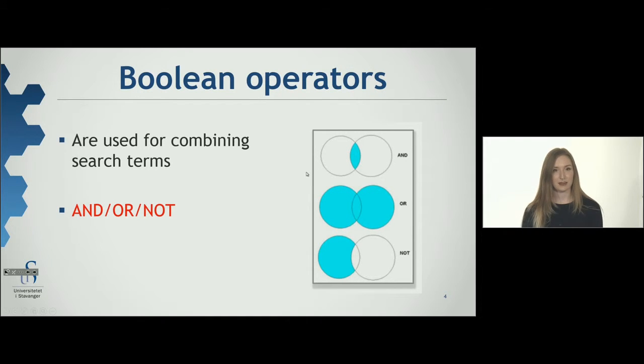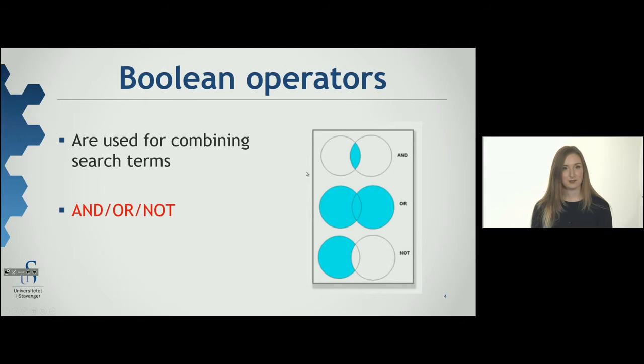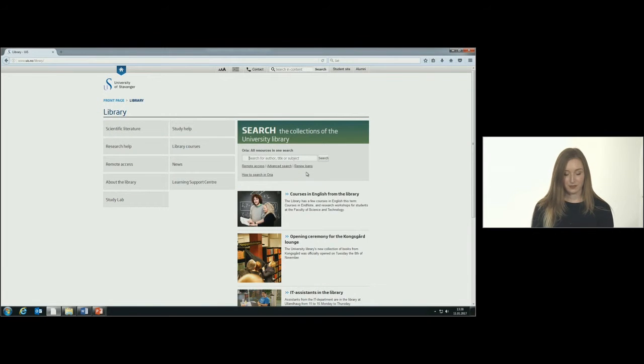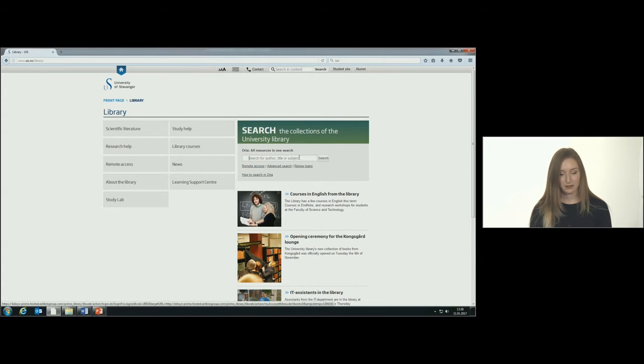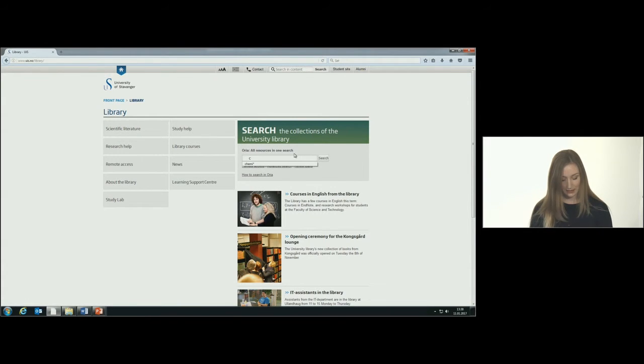Here is an example of how you truncate. If you search for chemi, you will get hits for chemic, chemical, and chemistry.